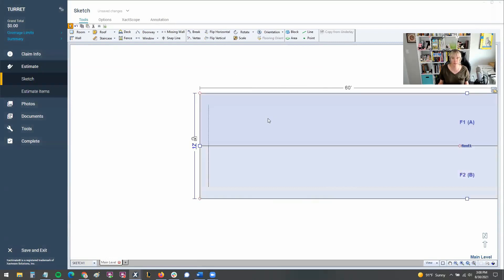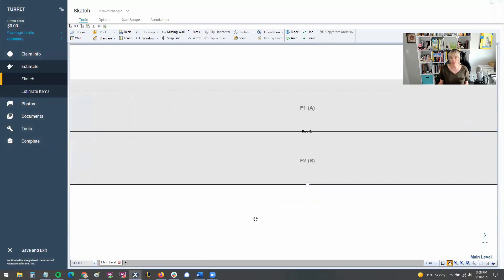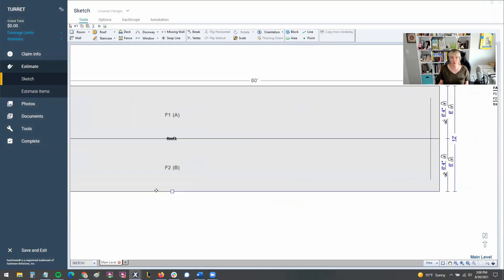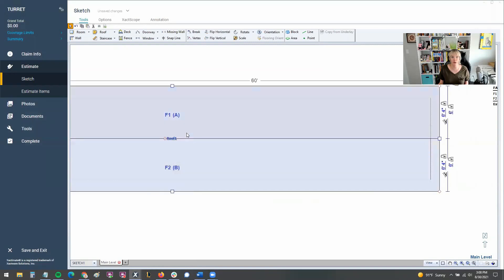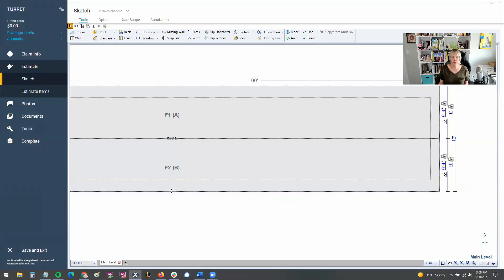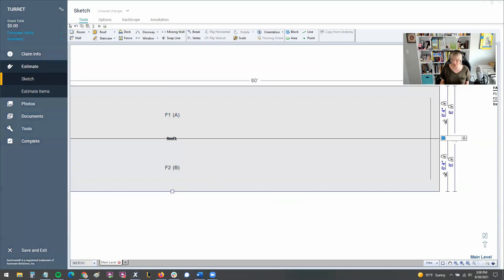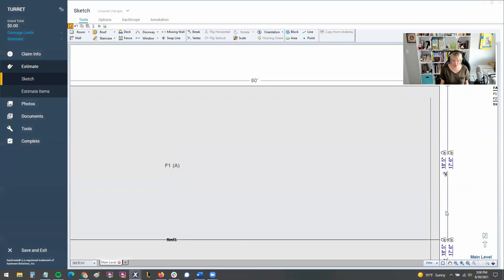Let's go 60 feet by 35. And then what we're going to do here is we're going to go ahead and make sure that we intersect it properly. So let me just show you what I mean by that.